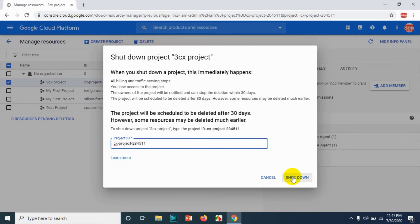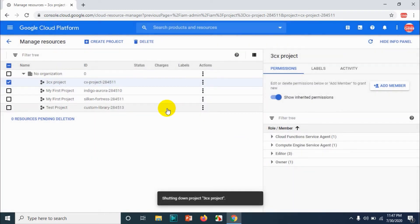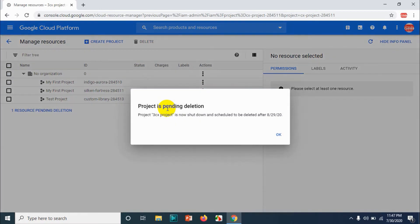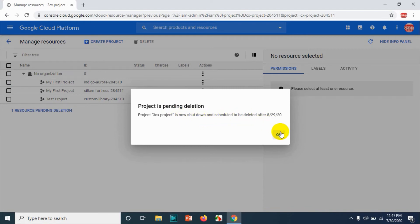And click on shut down. So it will shut down the project and after 30 days it will be deleted. You can see that my project is already shut down but it will be deleted on the 29th of next month.